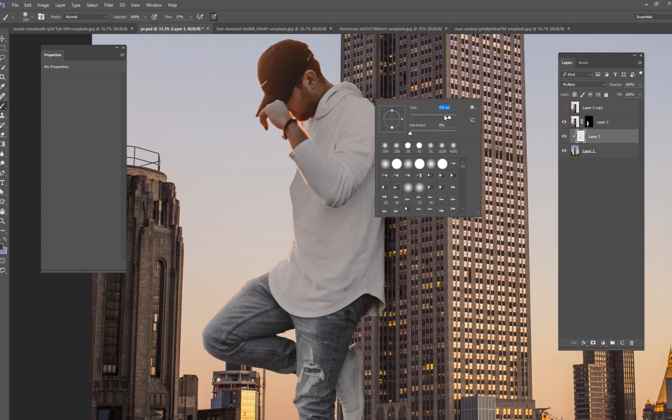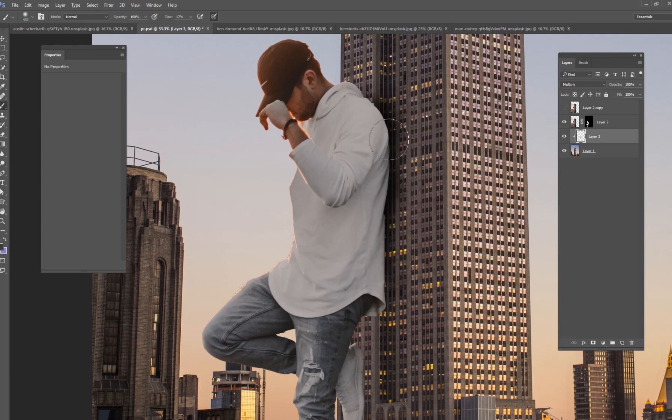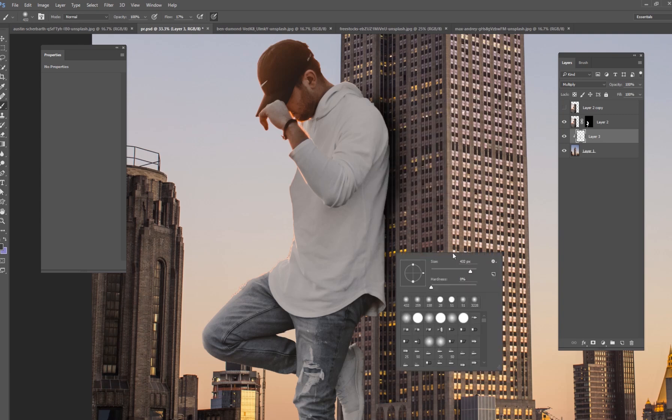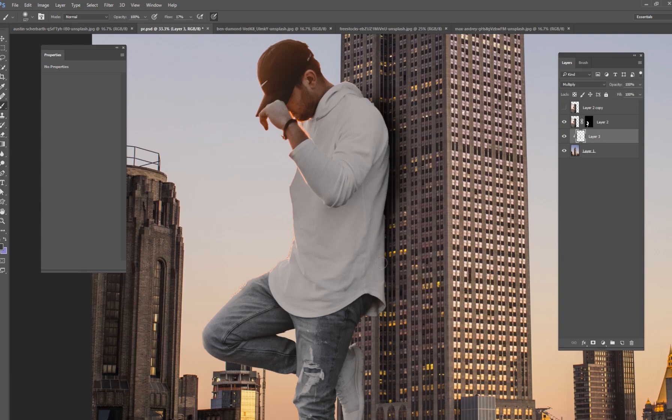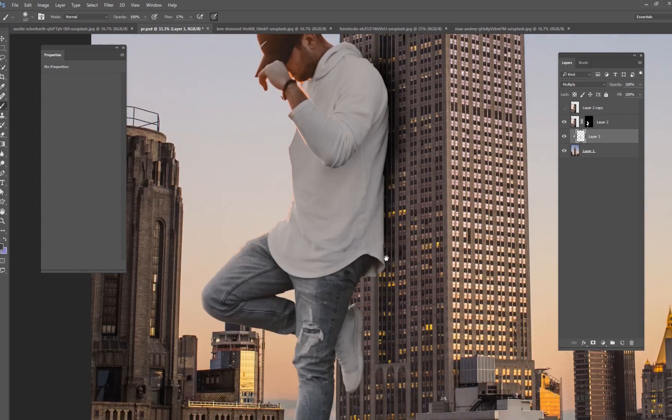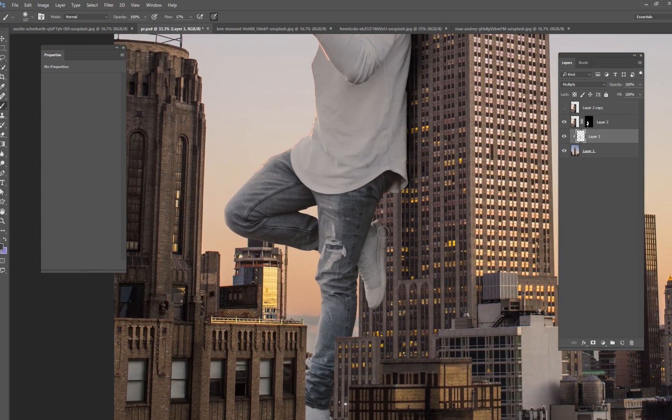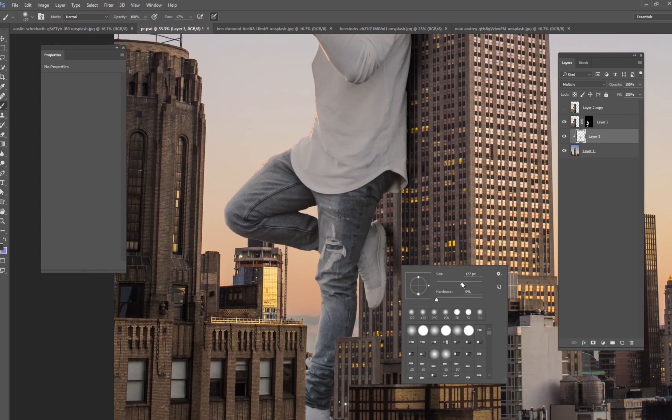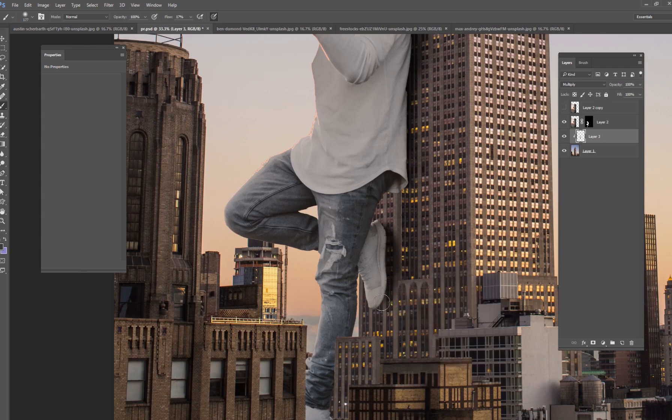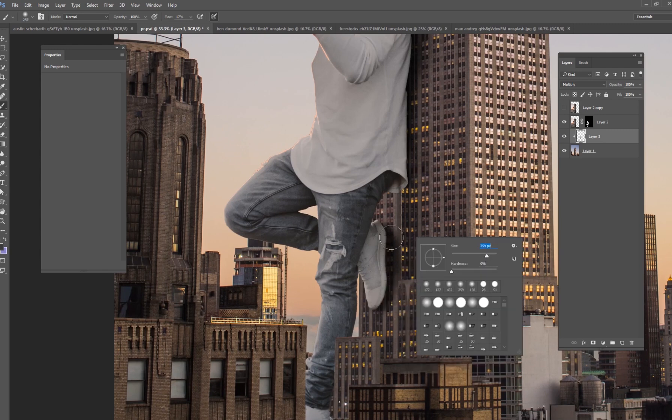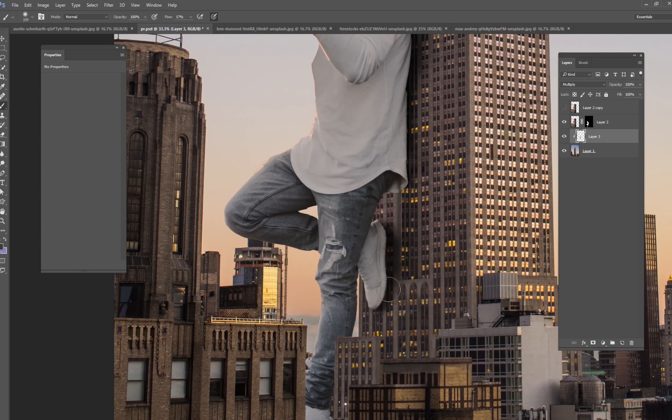Nice and dark right up here at the shoulder blades and then when we get closer to the lower back it's a lot smaller of a shadow and then of course near the shoe as well. And so I'm just painting really quickly.